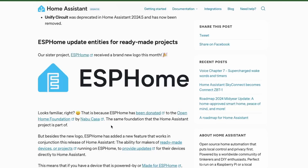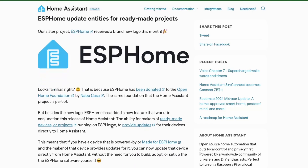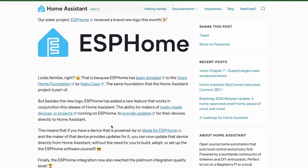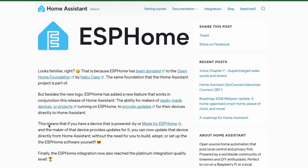As ESPHome is now donated to the Open Home Foundation, the makers of ESPHome ready-made devices will now be able to push updates via Home Assistant. That is, devices that are powered by or made for ESPHome can be directly updated from Home Assistant.